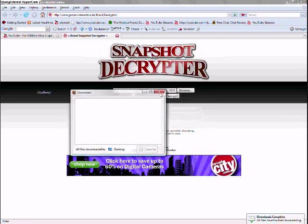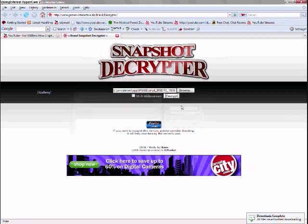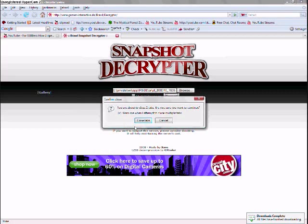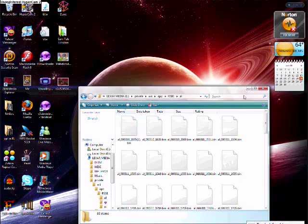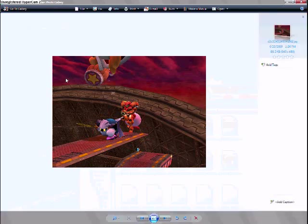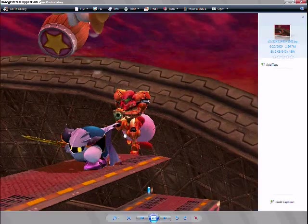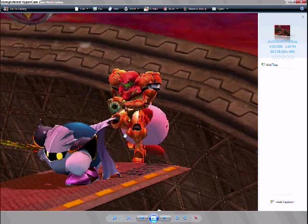So then just press decrypt, give it a second.